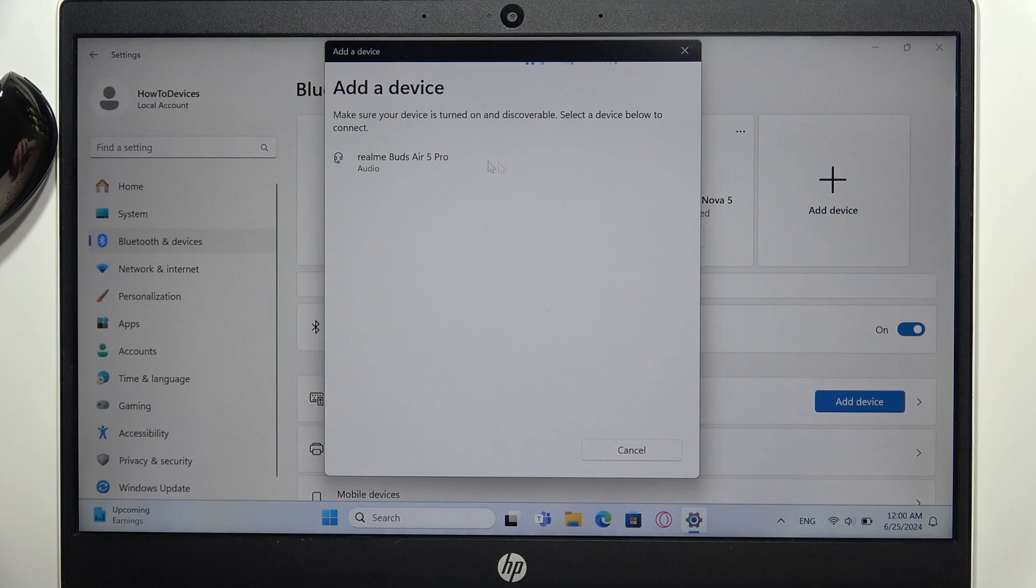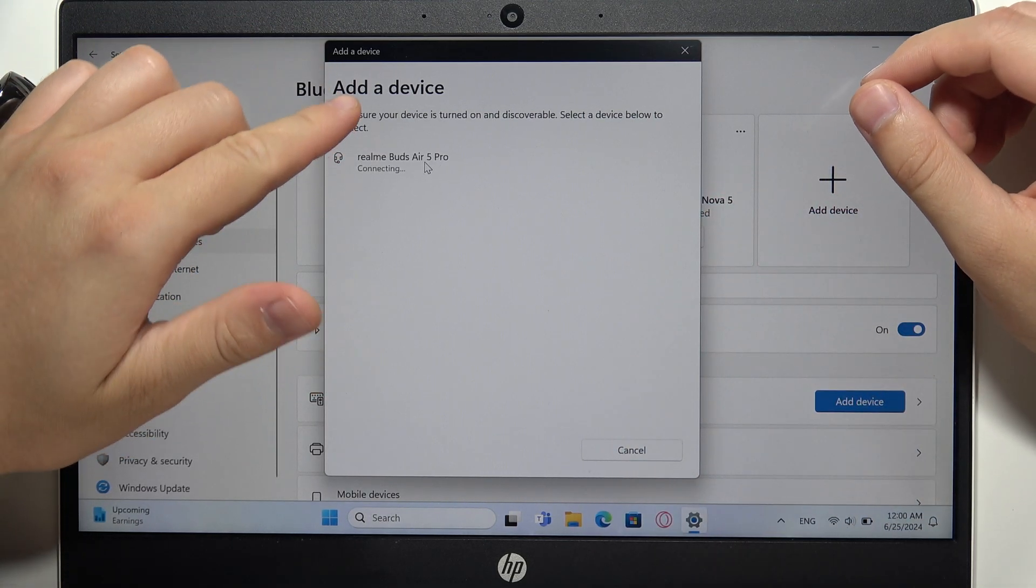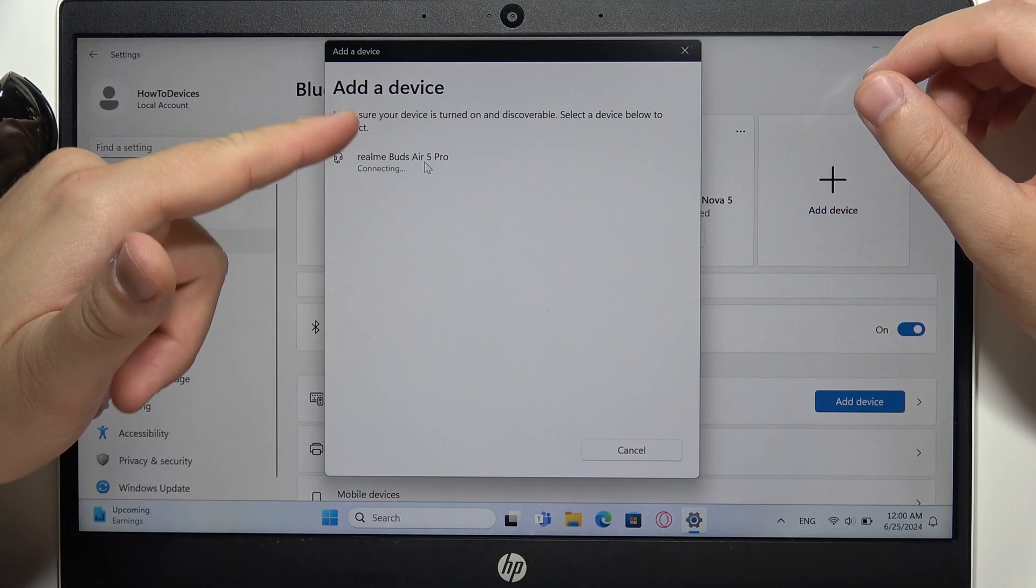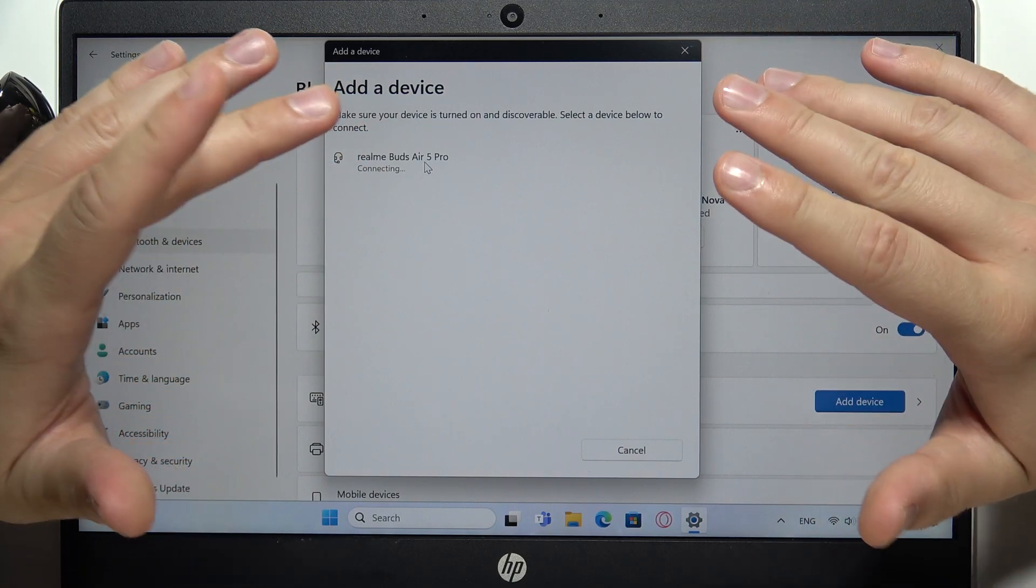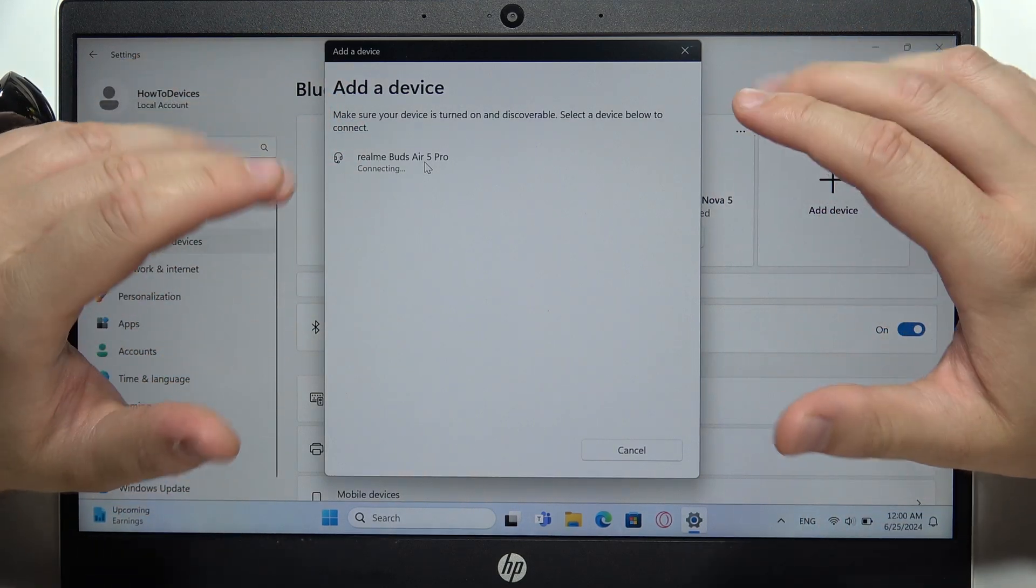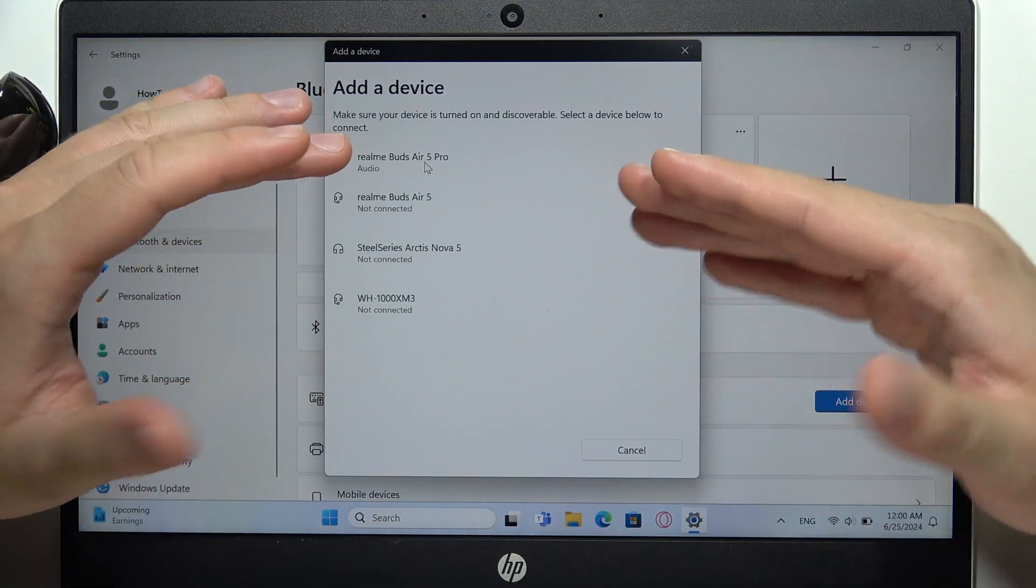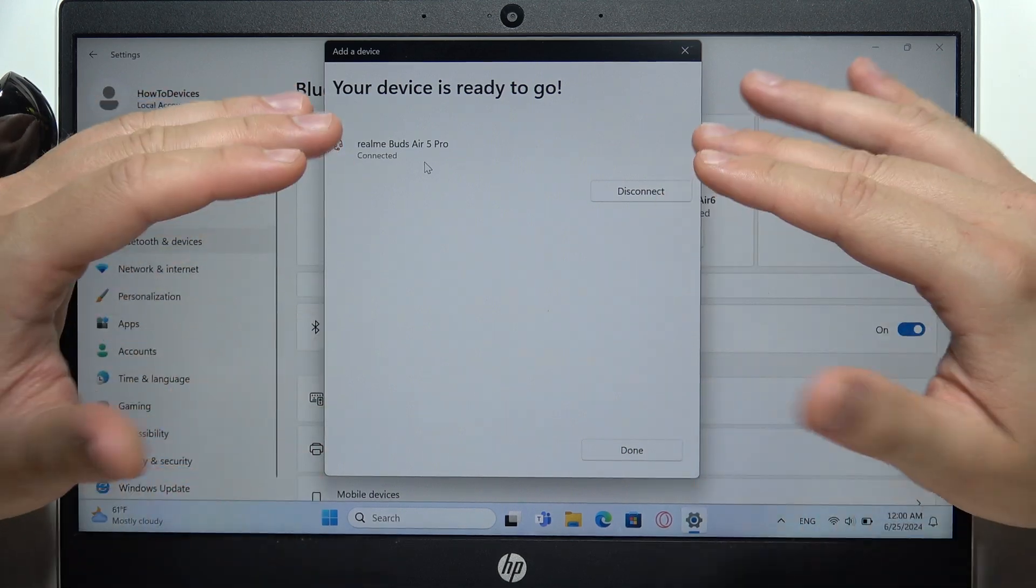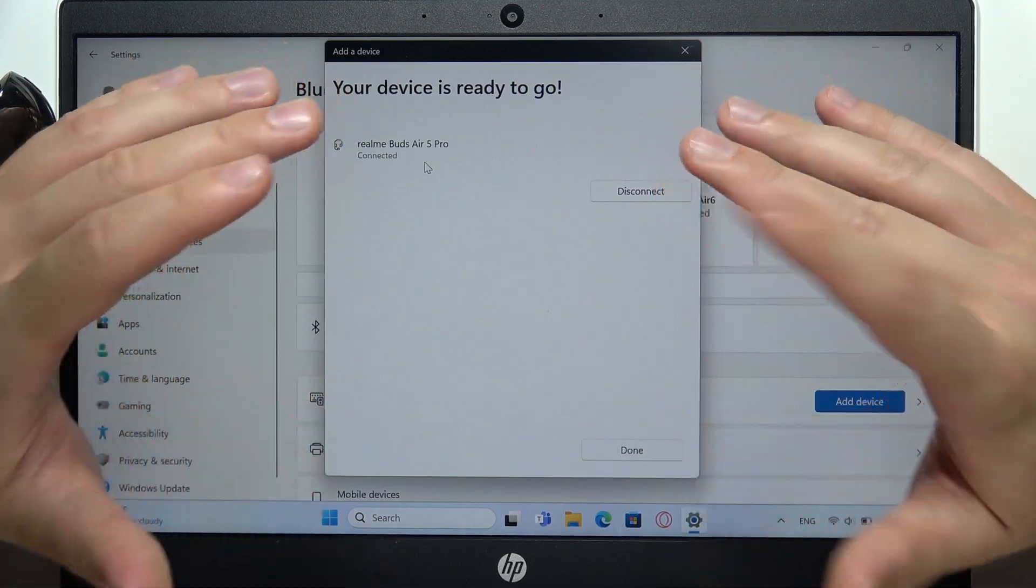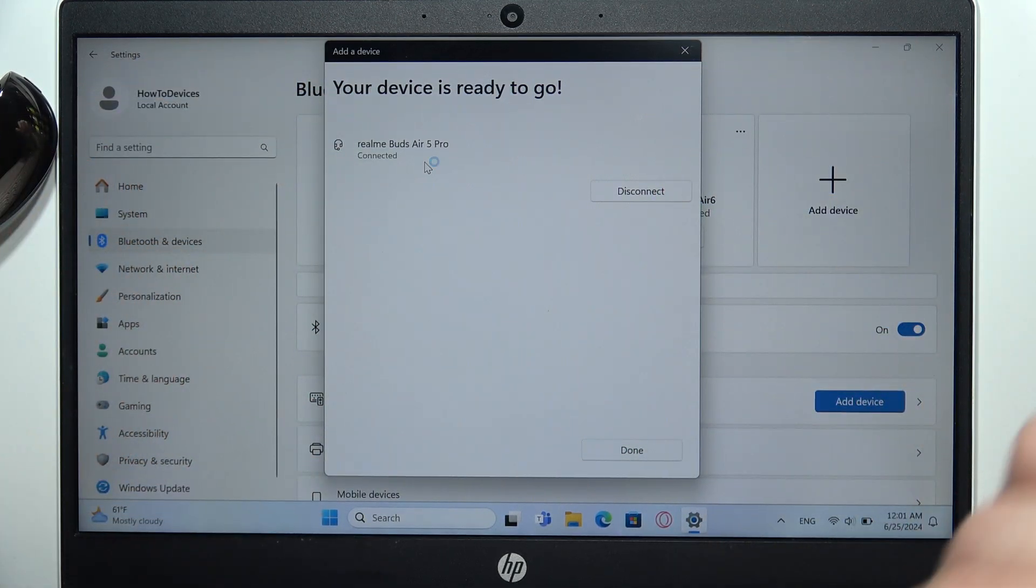Right now select your Realme Buds Air 5 Pro with the left mouse button. But if for some reason your buds don't appear right here, you just have to wait. Sometimes it even appears after 30 seconds or one minute. So just be patient and wait.